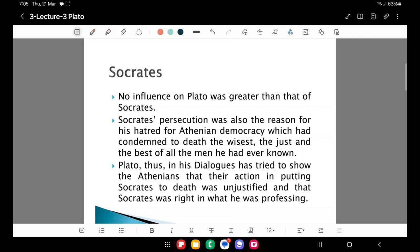Plato in his dialogues tried to show the Athenians that their action in putting Socrates to death was unjustified and that Socrates was right in what he was professing. In my earlier lecture, I have detailed which four dialogues discuss Socrates' imprisonment, trial, the proposal by his friend Crito to escape from prison, and his final execution. Kindly refer to lecture 2 where I discussed the works of Plato.